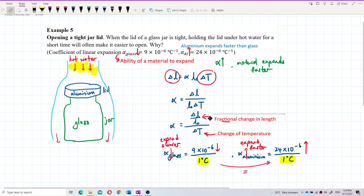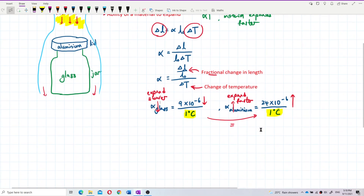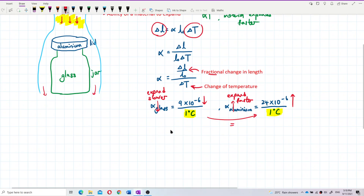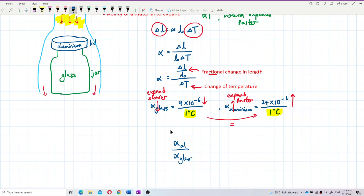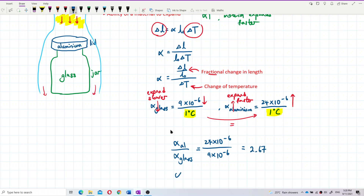The fractional change in length is higher in aluminium. For the same amount of temperature change — 1 degree Celsius — if we divide the alpha of aluminium by the alpha of glass, which is 9 × 10⁻⁶, we get approximately 2.67. That means the alpha of aluminium is 2.67 times the alpha of glass.